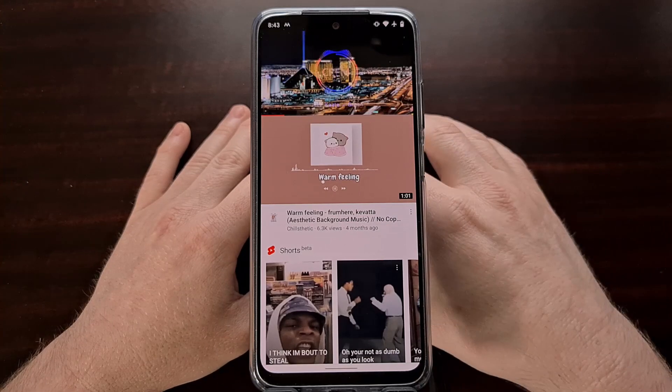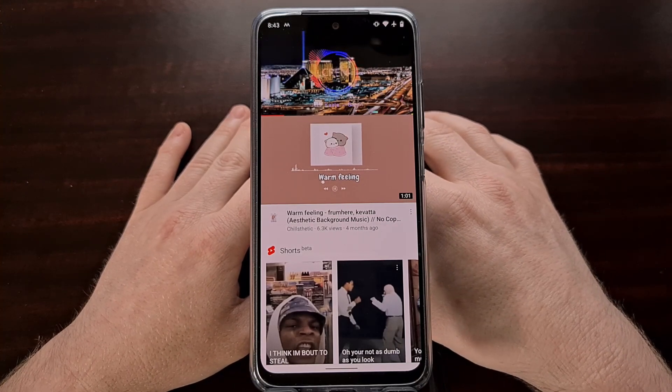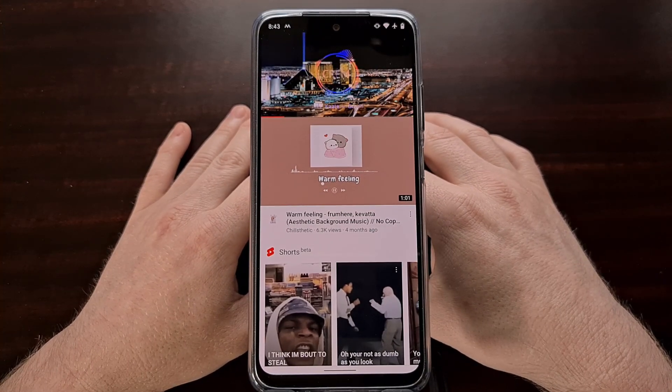But again, that's right now how to listen to music using the YouTube app in the background.